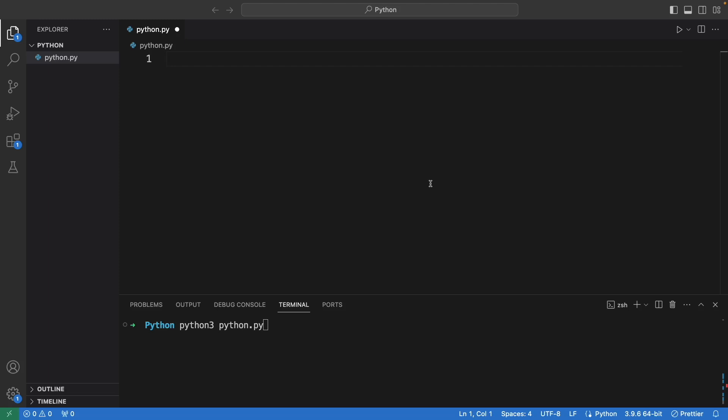Today let's learn about loops. What is loops in Python? Basically, loops is doing the same thing again and again based on the condition that we define. Now let's look at one example.